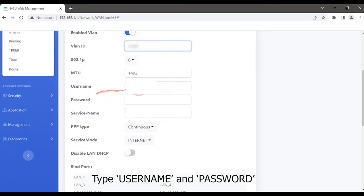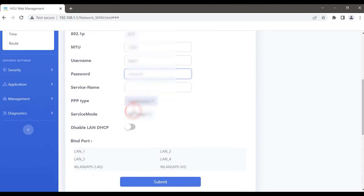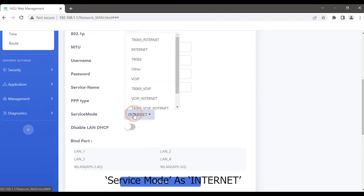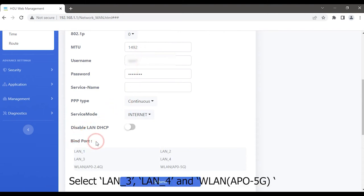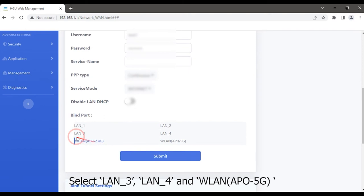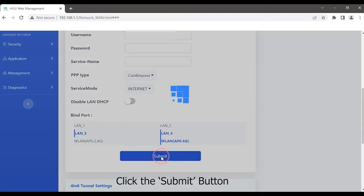Type username and password. Service mode as internet. Select your bind port. Select LAN3, LAN4, and WLAN access point 5G. Click the submit button.